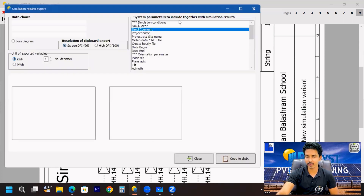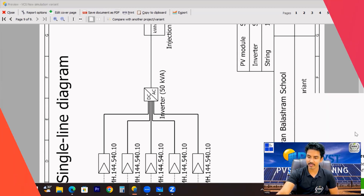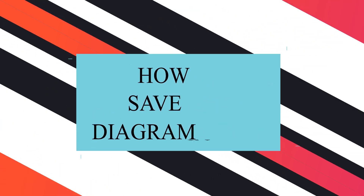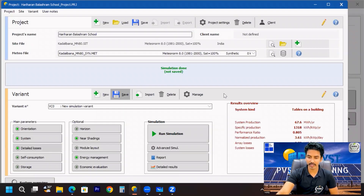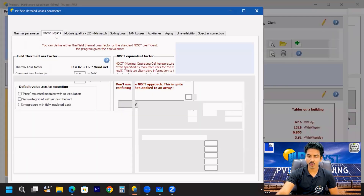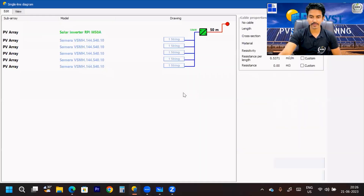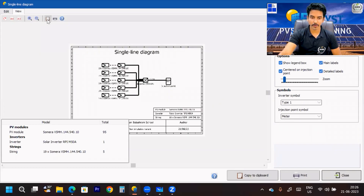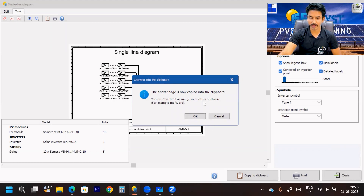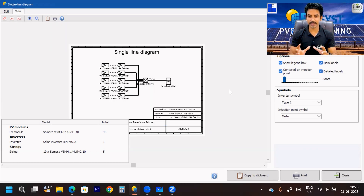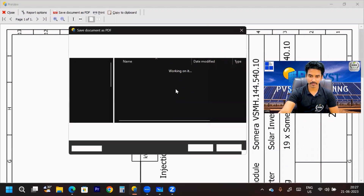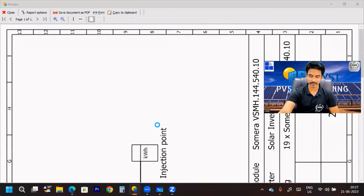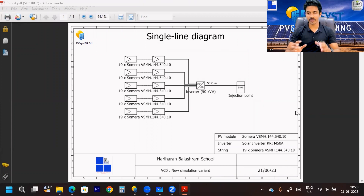This is the way to create the SLD. If you want to export a specific report, go to Save Document and you can save this report. If you want the SLD diagram separately, go to the Detail Losses tab, then go to the Ohmic Loss section, then go to Single Line Diagram, click View, and from there you can paste it as an image or save it as a PDF. I am saving it here as a circuit type.